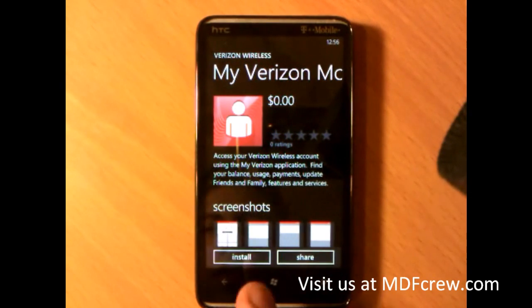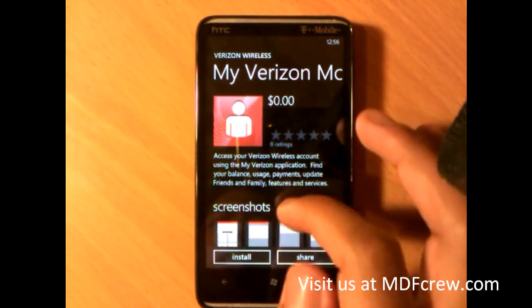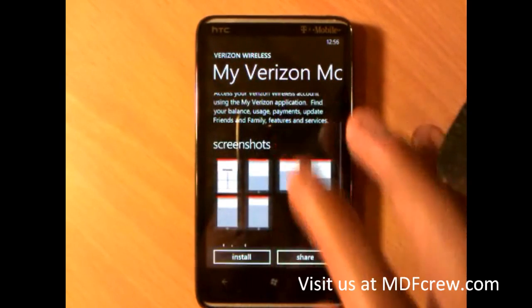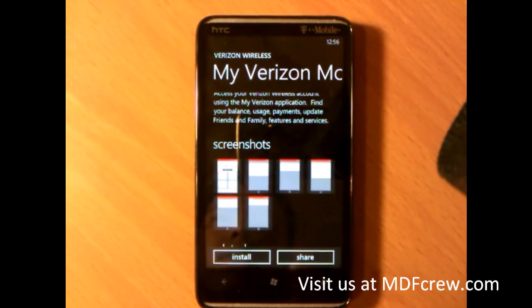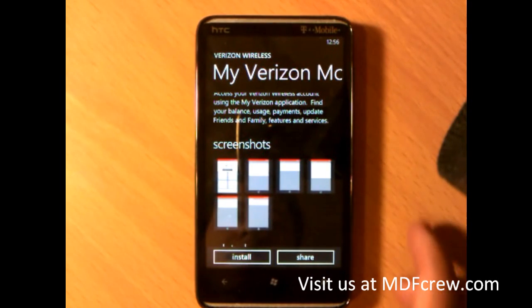I'm on the T-Mobile network and I'm still able to download this app. So it's not locked for Verizon users yet.